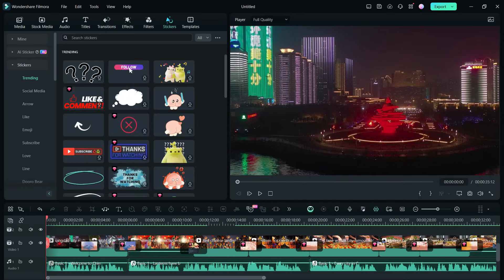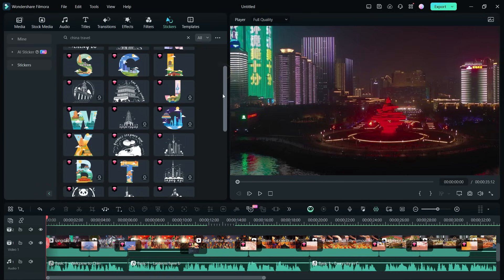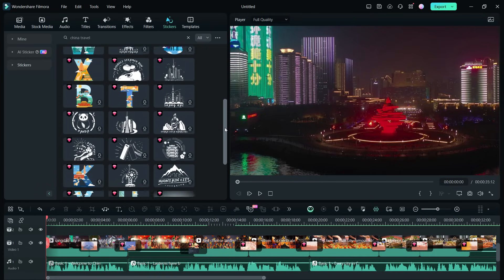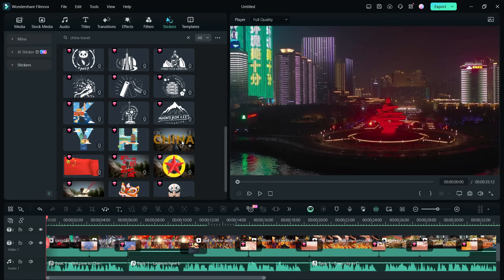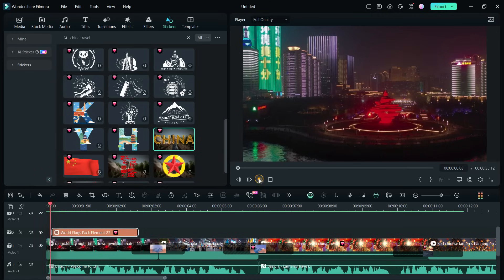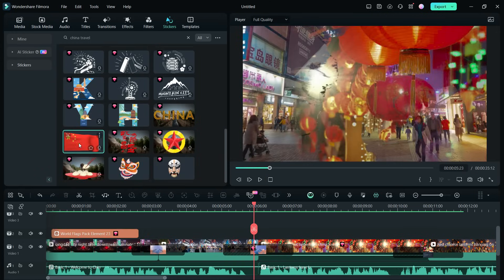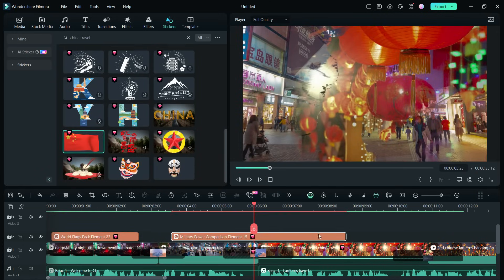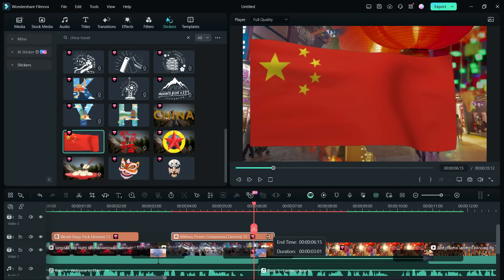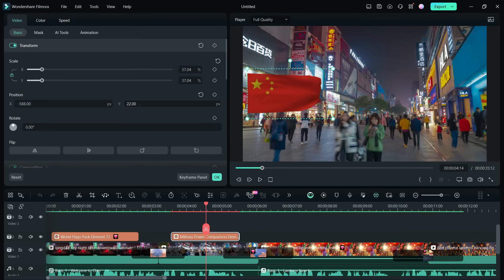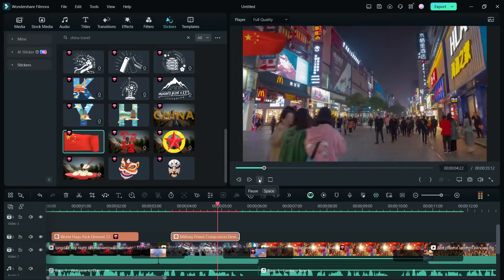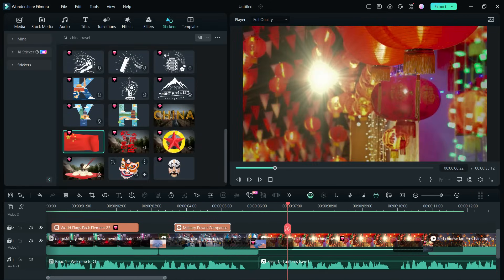Next, Filmora 13 also packs some beautiful stickers based on China travel, which is also trending here. Let us start with the China title-style sticker. Next, there is a flag sticker that we can place in the video, maybe at the top left corner.